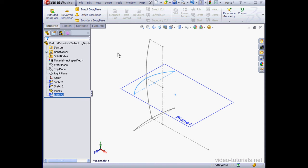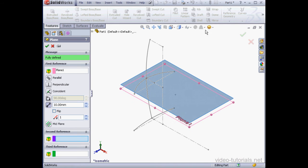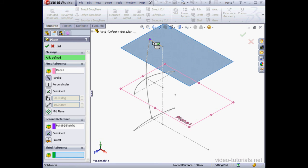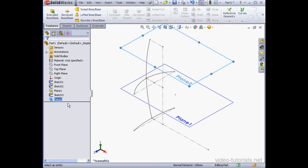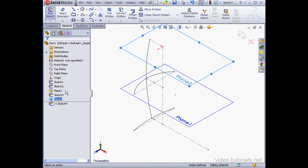Let's insert one more reference plane. Let's select this plane and plane. It'll be parallel to plane 1 and it'll go through this point here. Right-click and insert a sketch on our new plane.